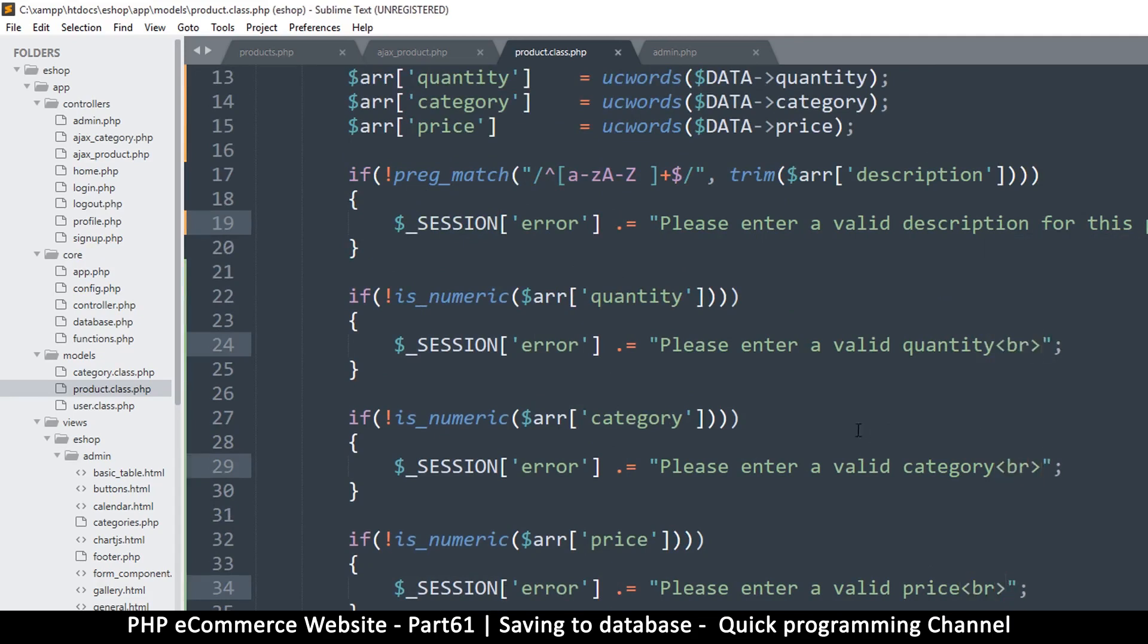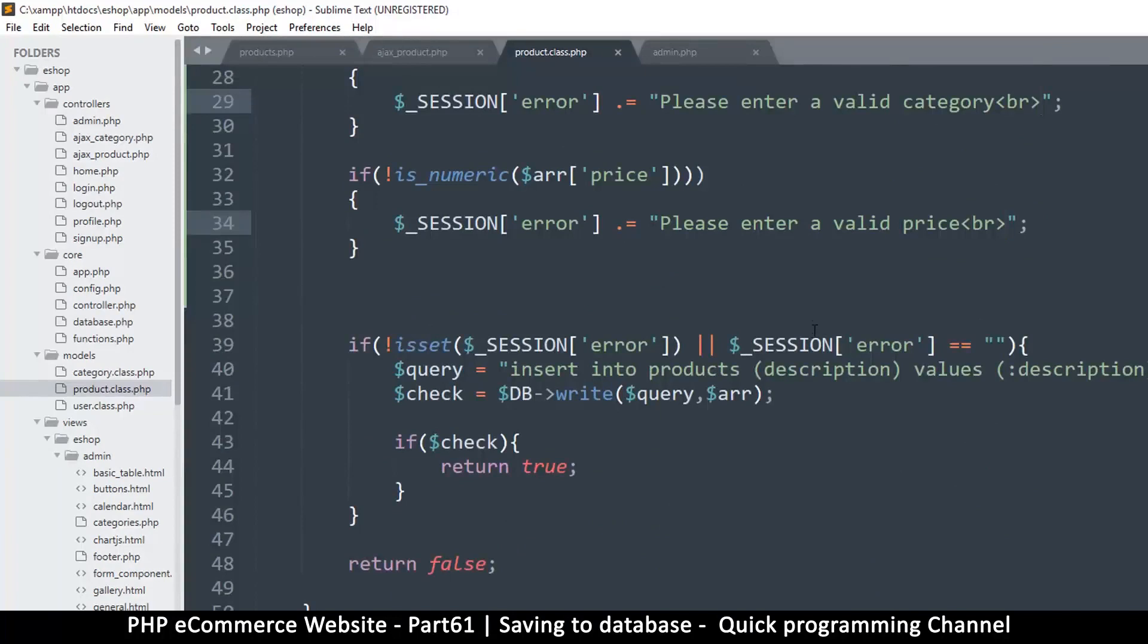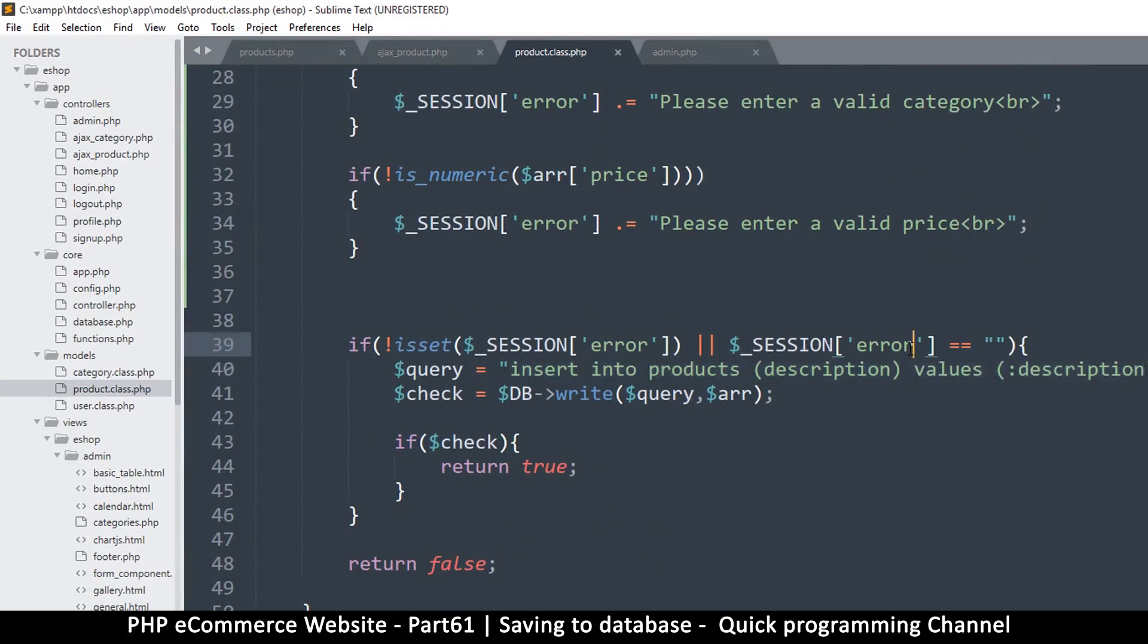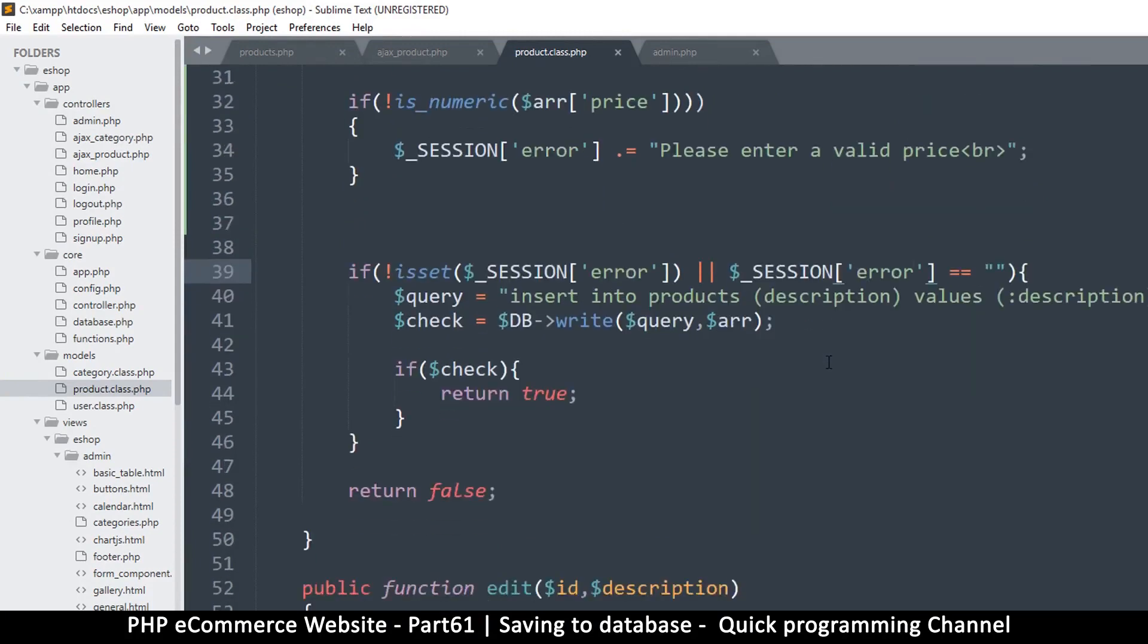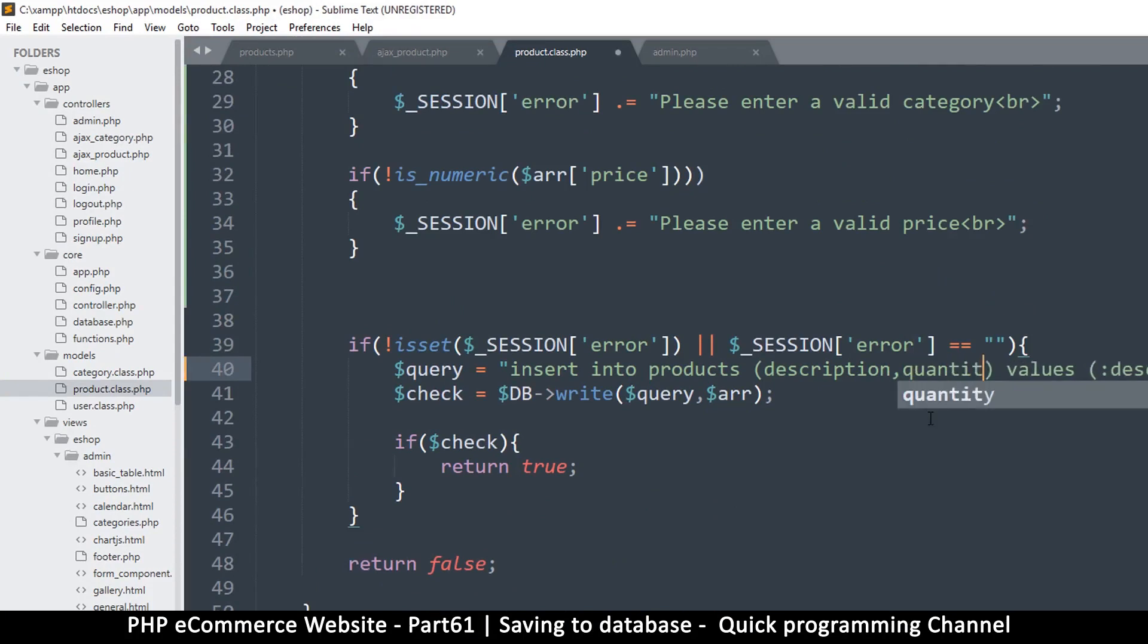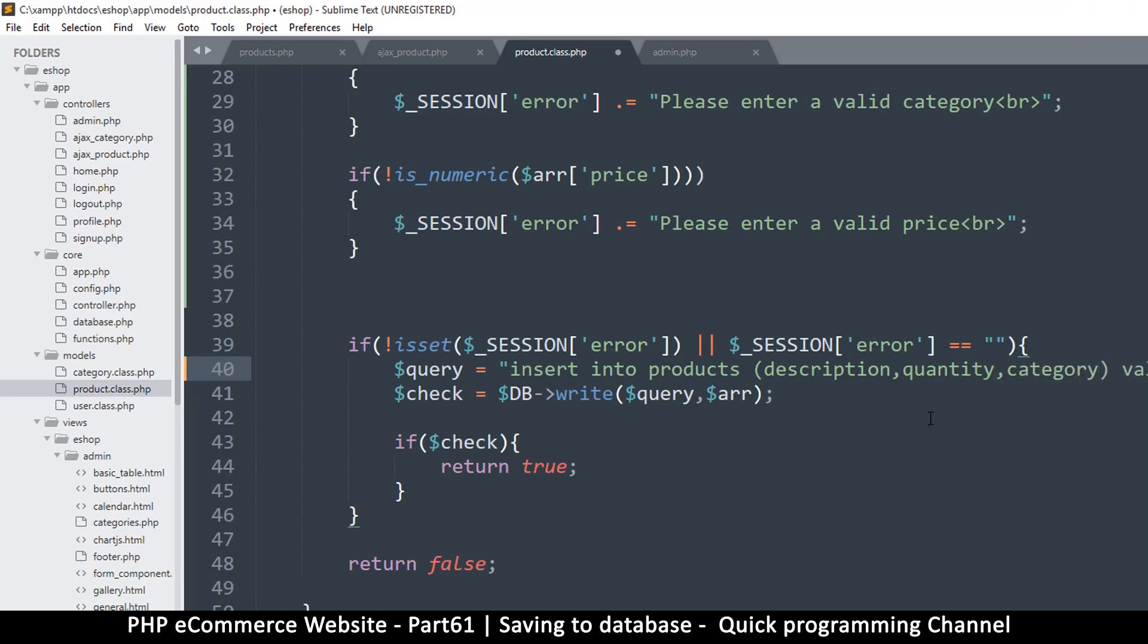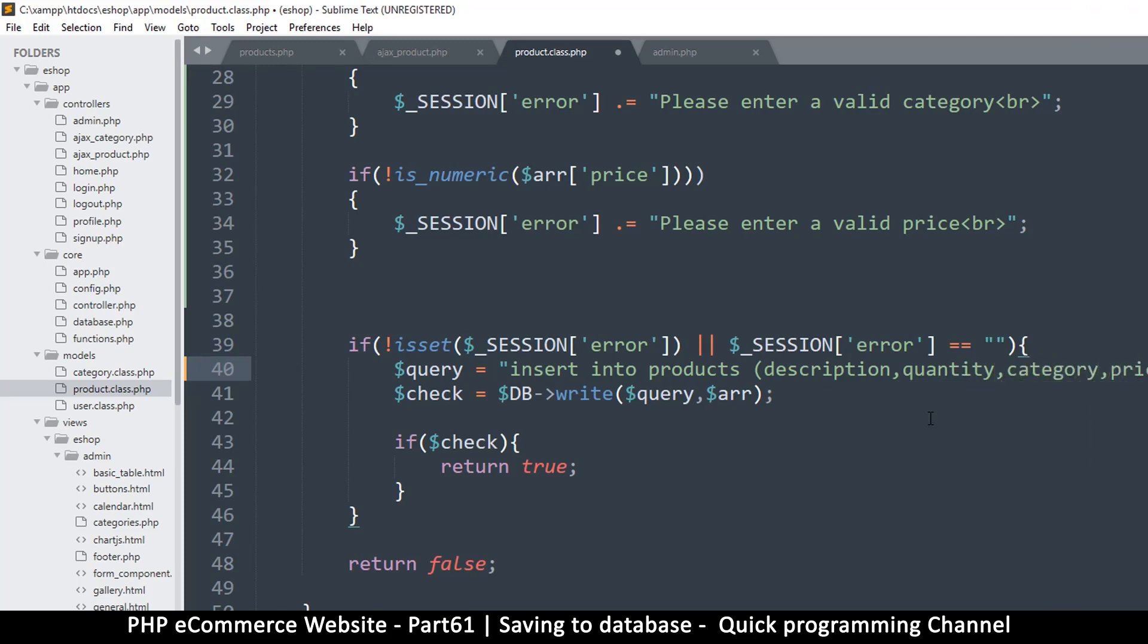Like that. Okay, very good. Now insert into products description. Okay, so that's the only thing we have there but we have much more than that. So let's just do that now. There's description, quantity, category, price.